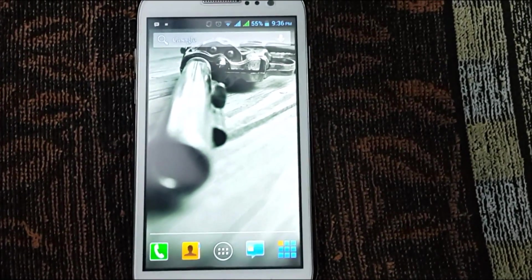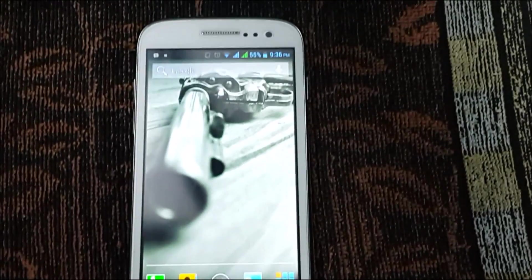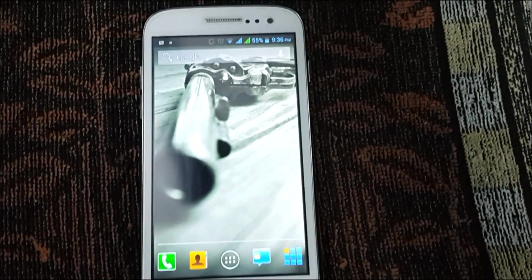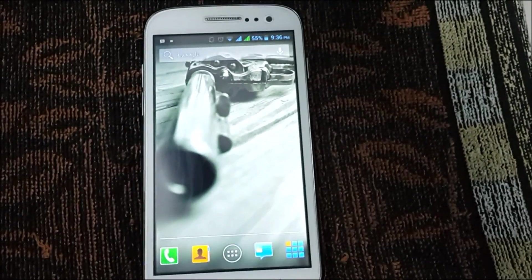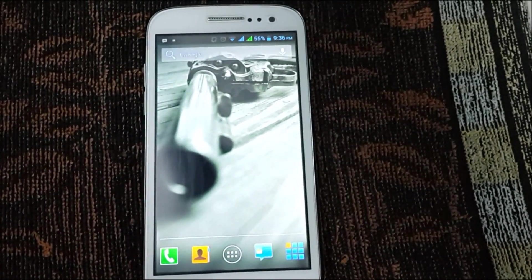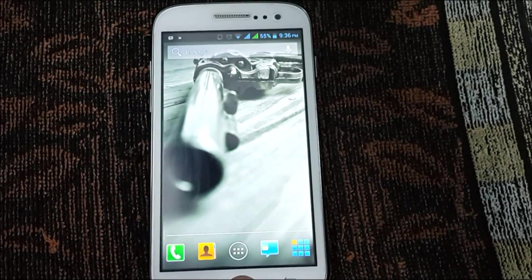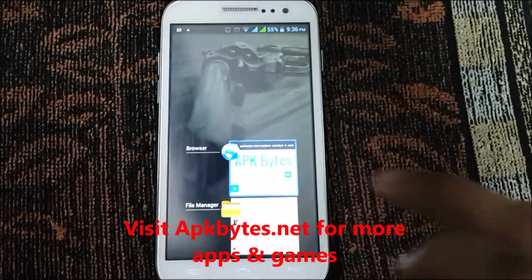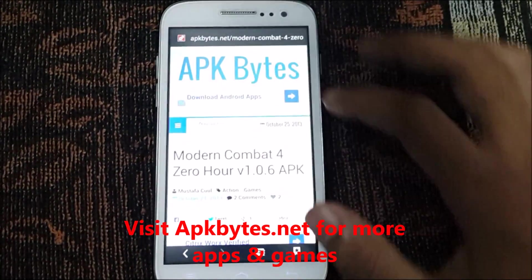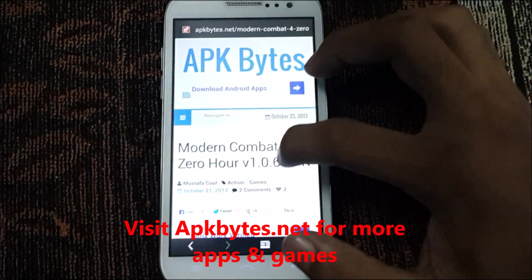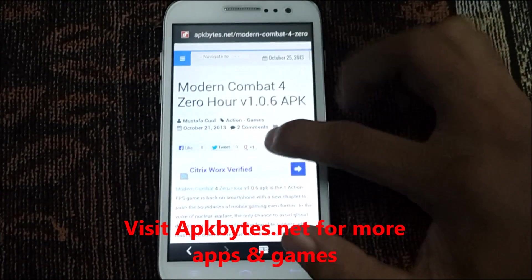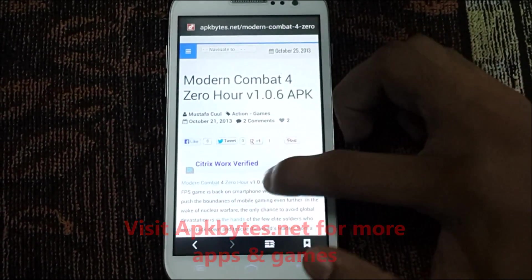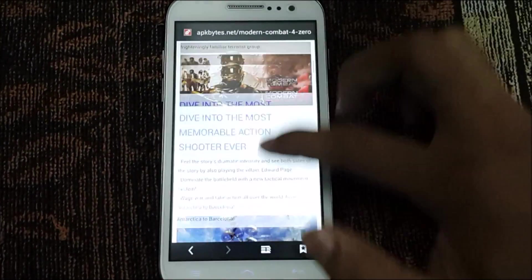Hey friends, today I'm going to show you how to install an APK plus OBB file on your Android smartphone. Just follow the steps I'm going to show you. First of all, go to apkbytes.net — this is my website — and I'm going to show you the example of Modern Combat 4.